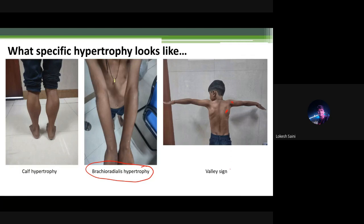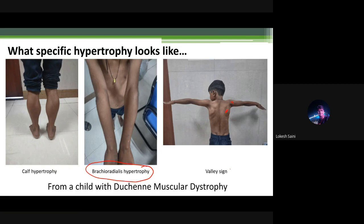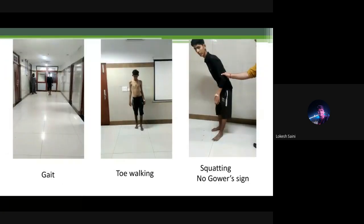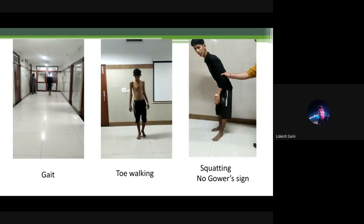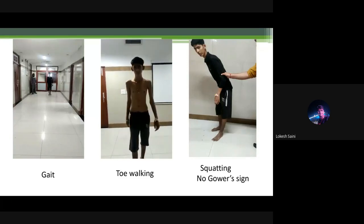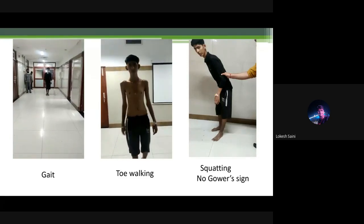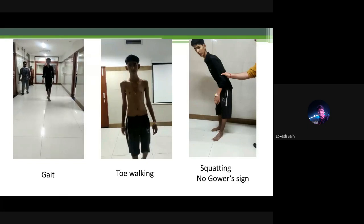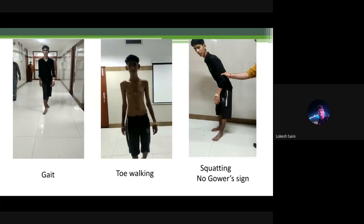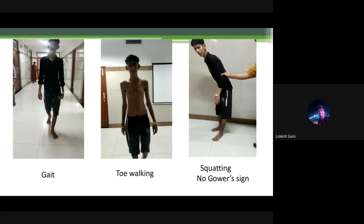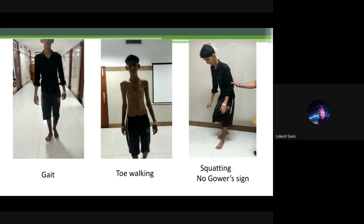Inframedial attachment of infraspinatus muscle gives rise to the valley sign. These are classical signs noted in muscular dystrophies, especially Duchenne muscular dystrophy, which were absent in this child. On gait examination, there was mild waddling — very subtle — which was exaggerated on toe walking.